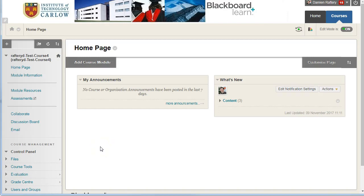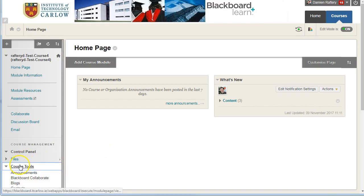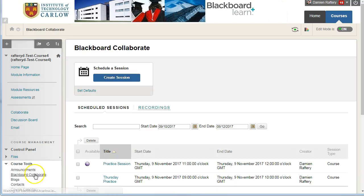To launch a Collaborate session, you can do it in a number of ways. You can go to the Course Tools, Blackboard Collaborate,